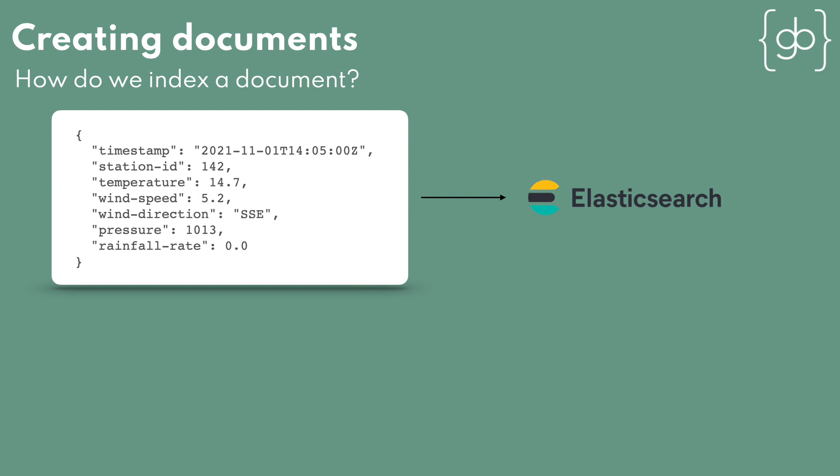This document is a good starting point, and Elasticsearch is able to accept this document as is. At the moment, though, we have no index to store the document in, and we don't know where to send it.